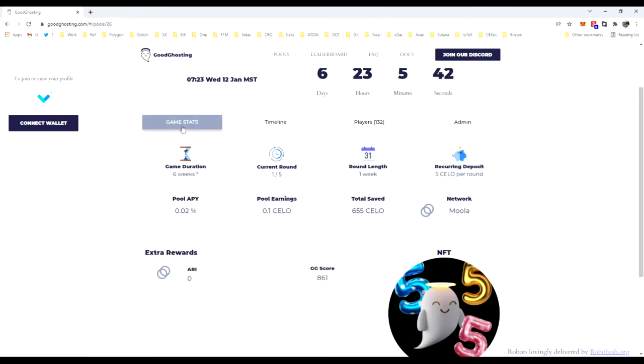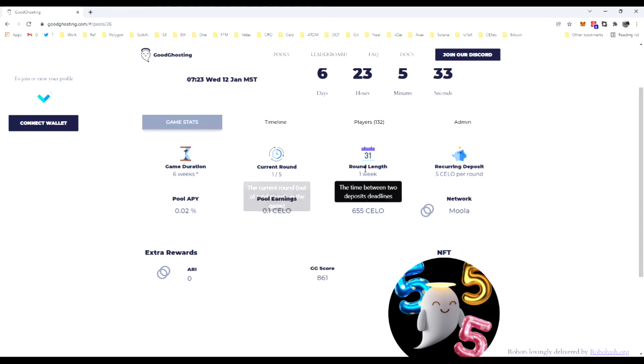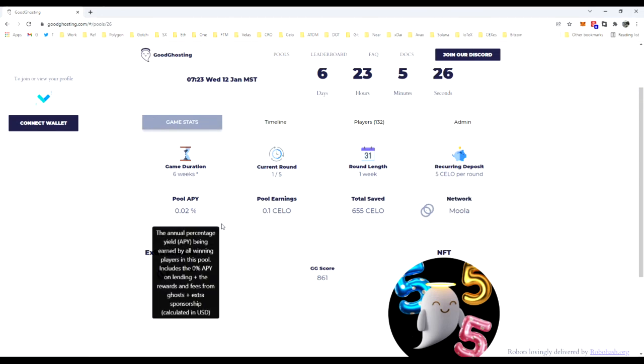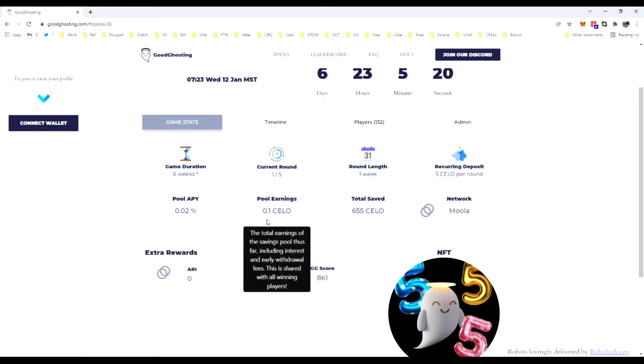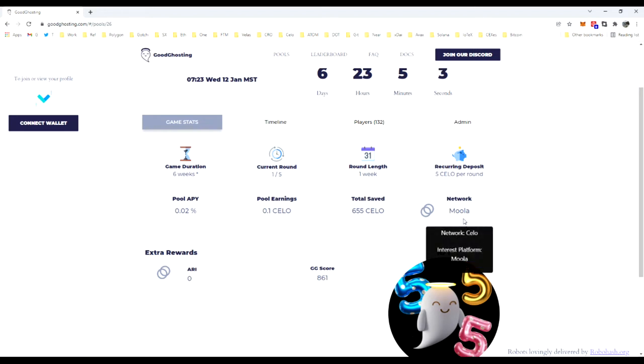For game stats, that's where you'll see the game duration, current round, round length, the amount of each deposit, current APY which changes over time depending on deposits and timeline, the pool's earnings in interest thus far, and the amount of capital placed into the pool. In this particular instance, we're using Celo token, so this is the amount of total Celo that has currently been deposited.